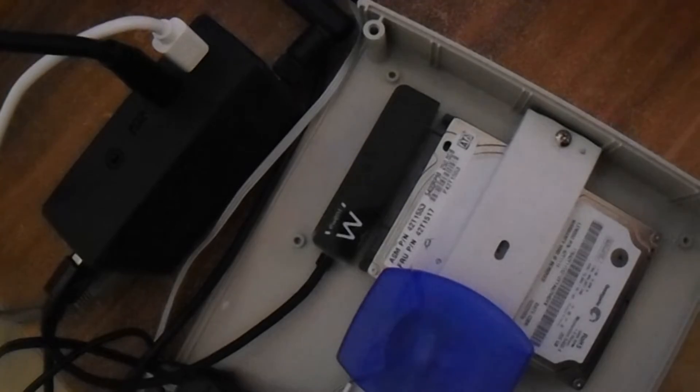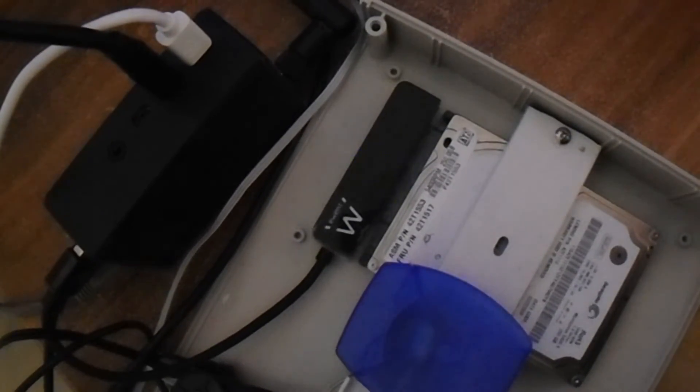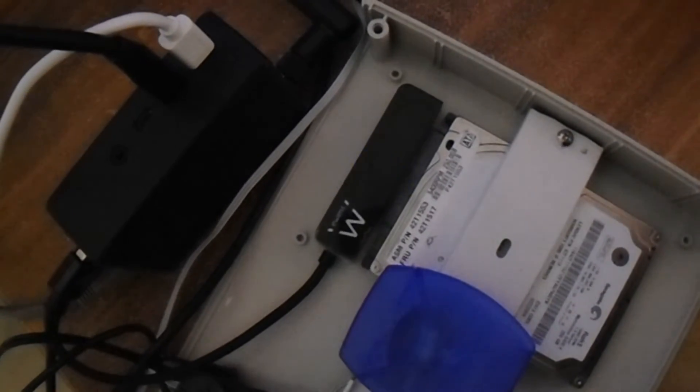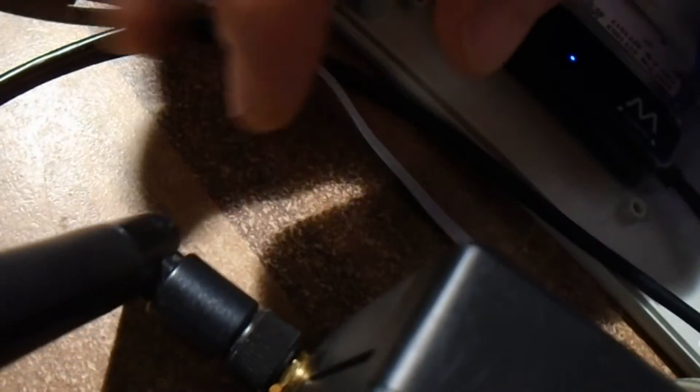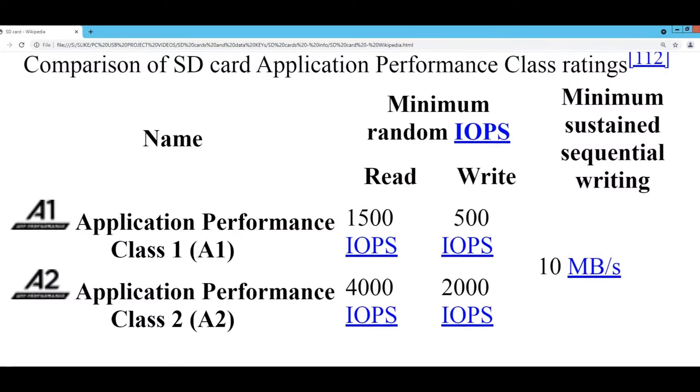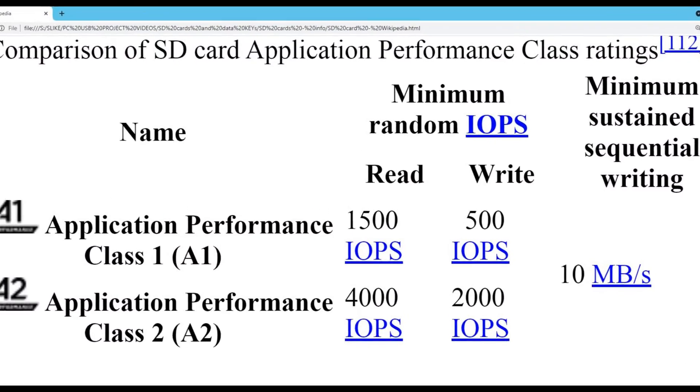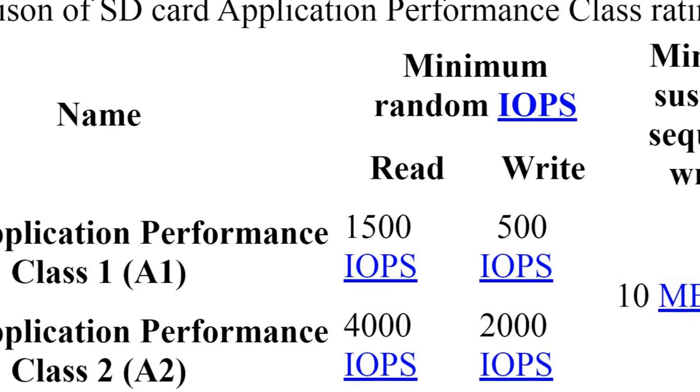So, what is interesting is that you can have an application performance SD card that is capable of 1500 operations per second when you are reading it and about 500 operations per second while writing it. This is quite a fast operation and this is class 1.